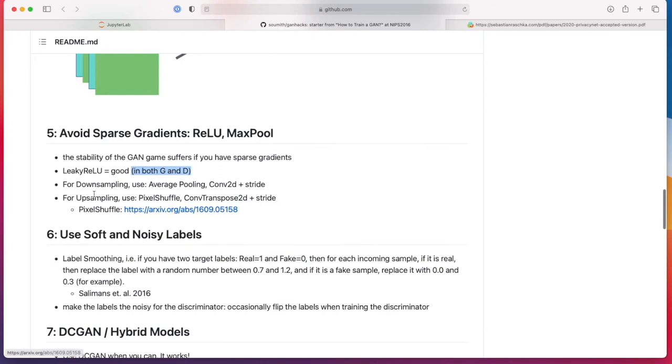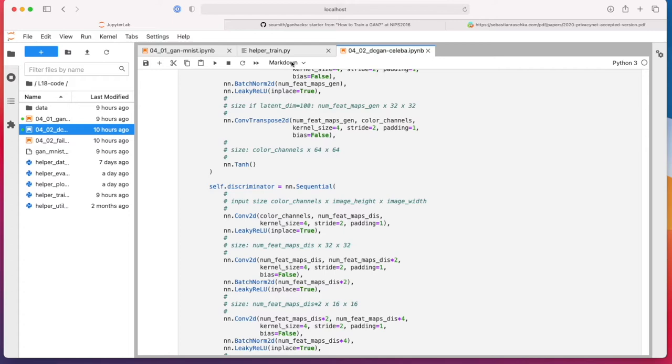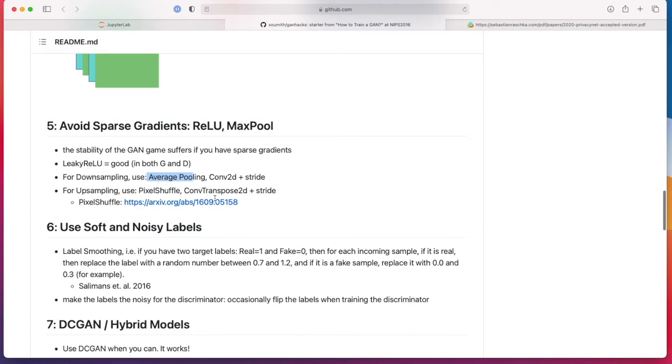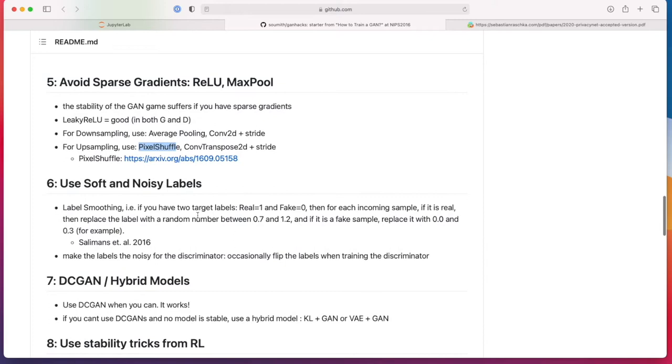For down sampling, use average pooling. This is something I have not done. Let me just double check. No, I don't have that. That might be something to consider to improve my code using average pooling. And for upsampling, conv transpose plus stride, that is something I used. Pixel shuffle might also be an additional interesting trick which we may find here in this paper.